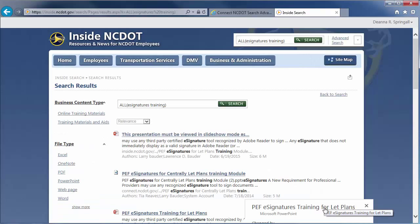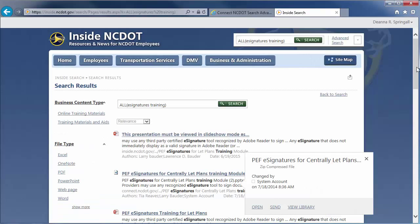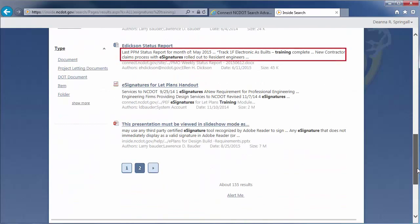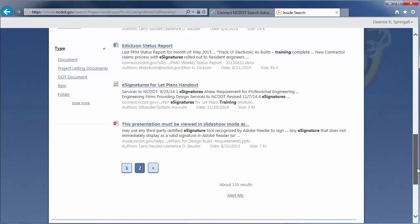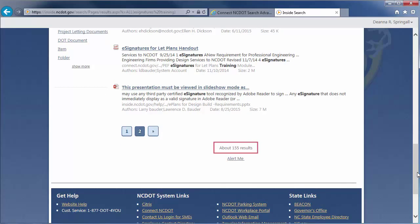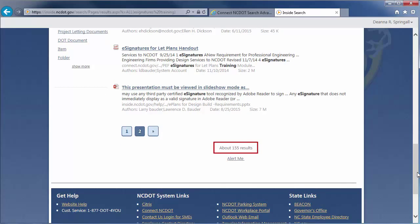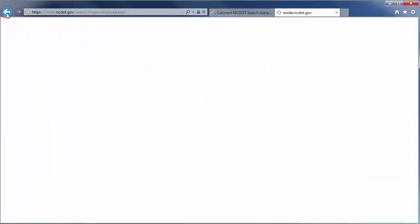This time, SharePoint will return results that contain both words. We'd expect fewer results, because the result has to contain both terms, not just one. You'll see about 155 results.